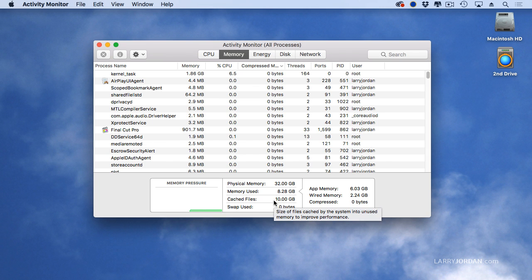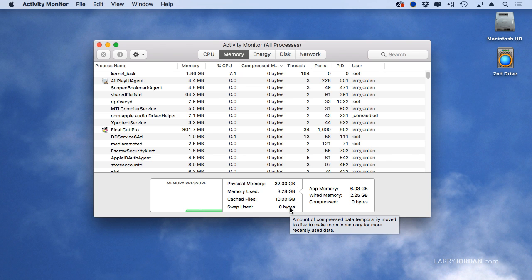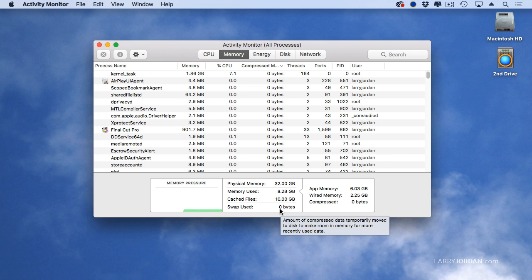And cache files is the amount of RAM which is being used to pretend that it's a hard disk. Because RAM is so much faster than a hard disk, we'll load files that I use regularly into cached memory. As long as the swap is zero, then you're using your memory efficiently. What swap means is you don't have enough RAM, and so it's spooling portions of RAM back to your hard disk, which is just going to slow down performance.